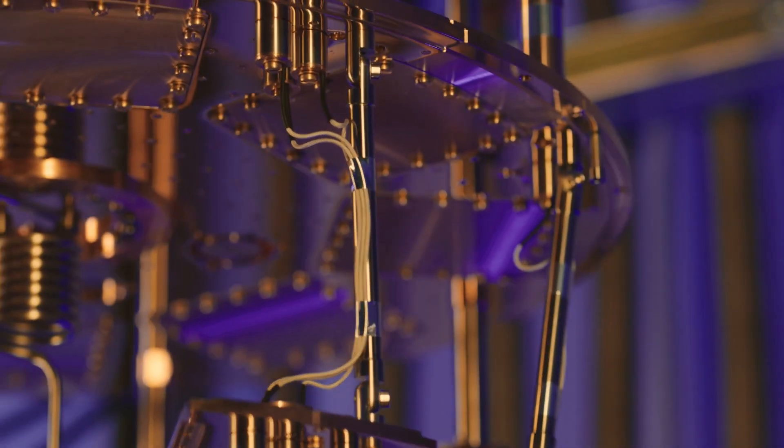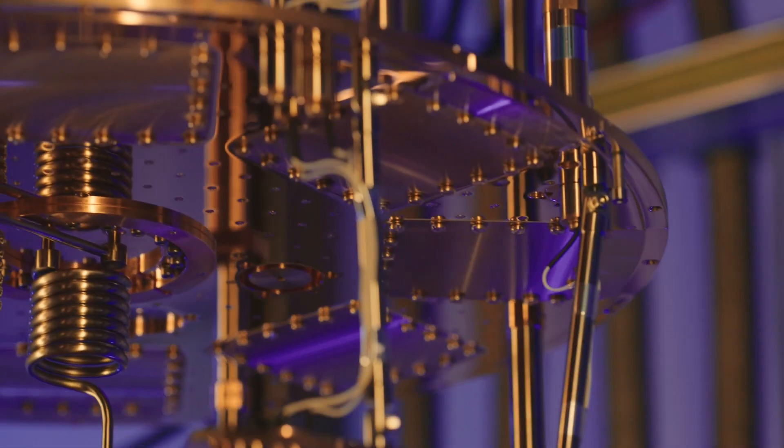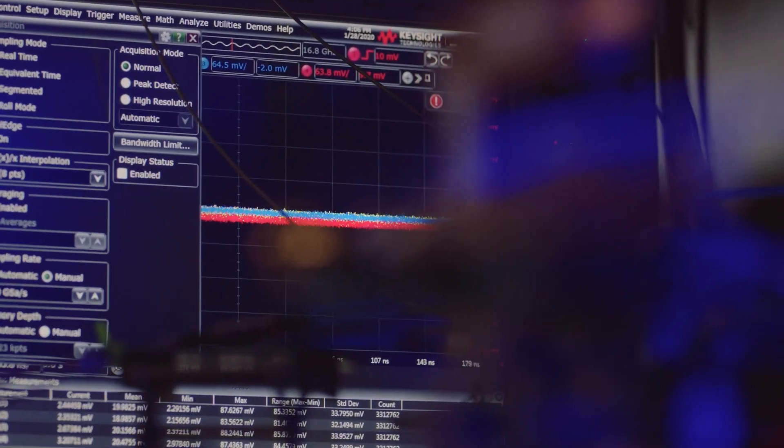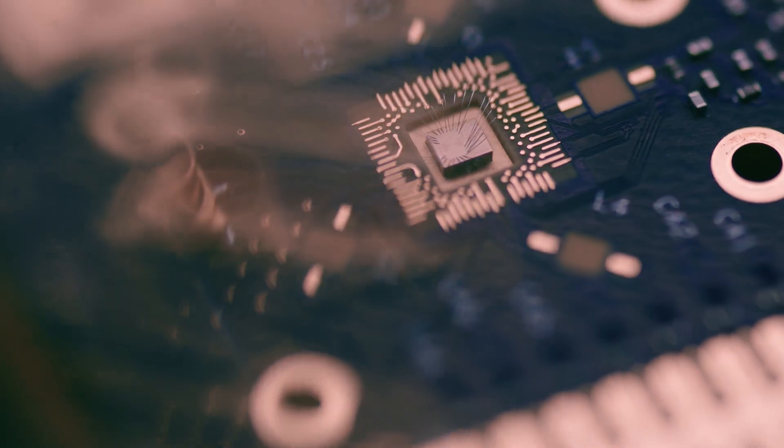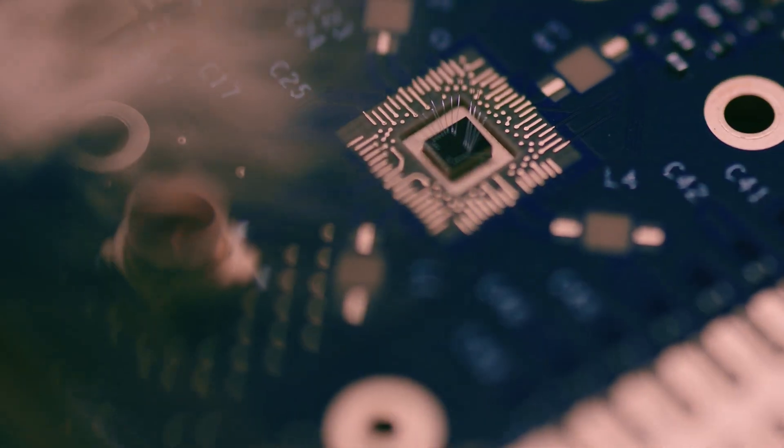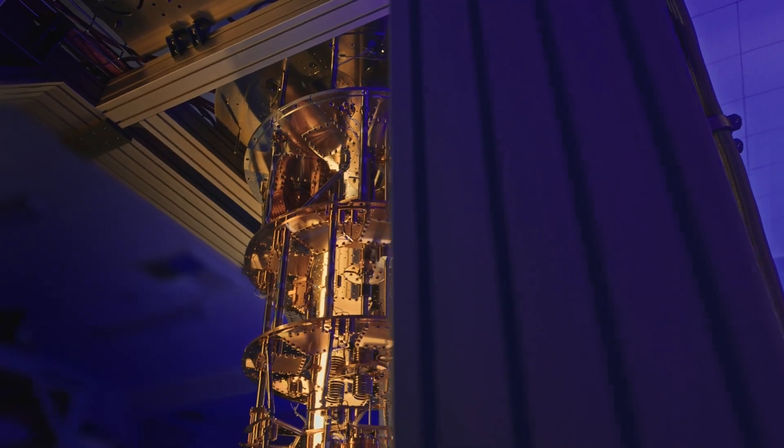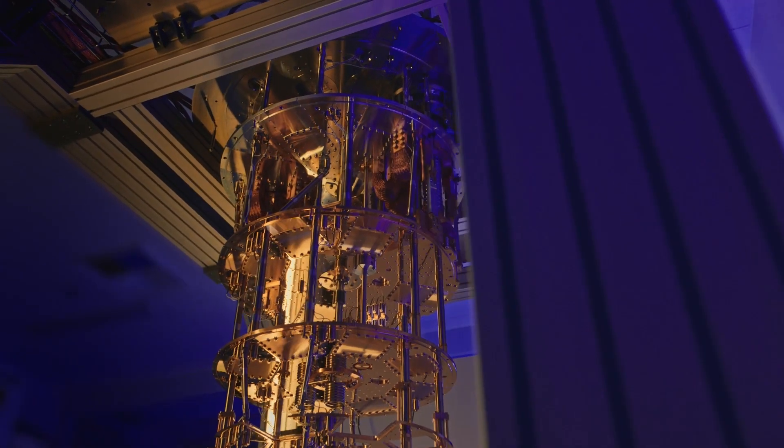I've always been inspired by how the world's toughest problems can be solved with science and engineering. When you solve something that seemed impossible, it's just an incredible rush.